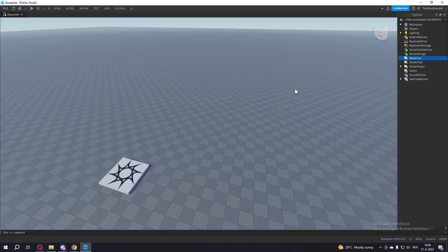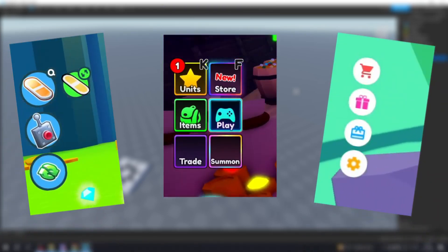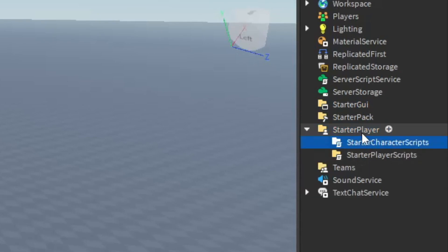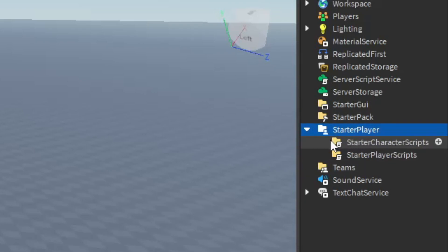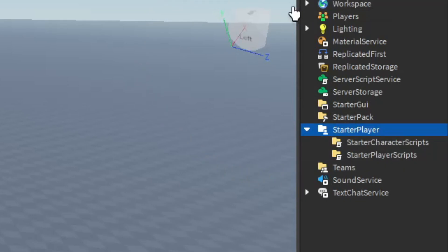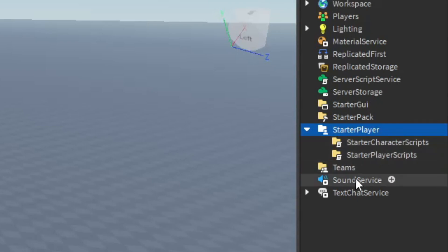And that's basically how you can make stuff like this. Alright, now let's check Starter Player. You won't be using Starter Player alone — you will most of the time be using the things that are inside of it: Starter Character Scripts and Starter Player Scripts. These two are pretty self-explanatory. Any script that you put inside of Starter Character Scripts will be copied and placed inside of every character that spawns in your game. Same goes for Starter Player Scripts — every script you put inside of here will be copied and placed inside of every player that joins the game.